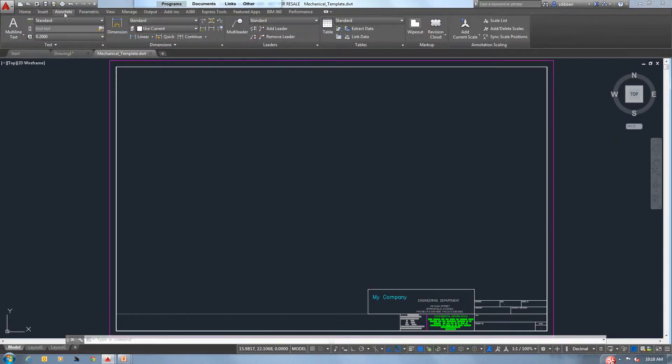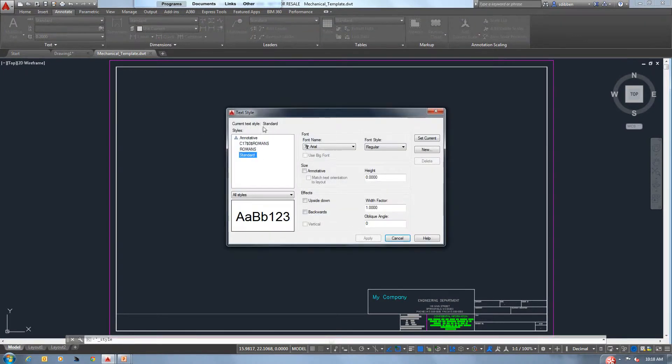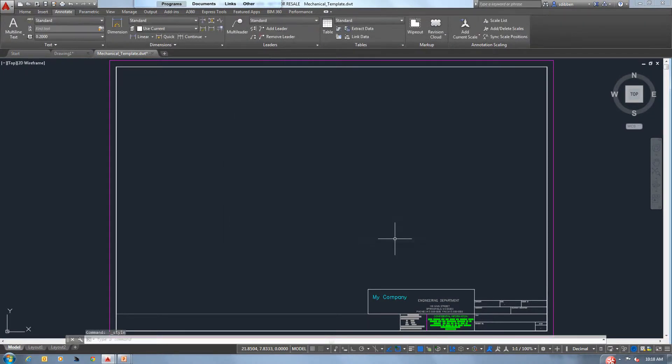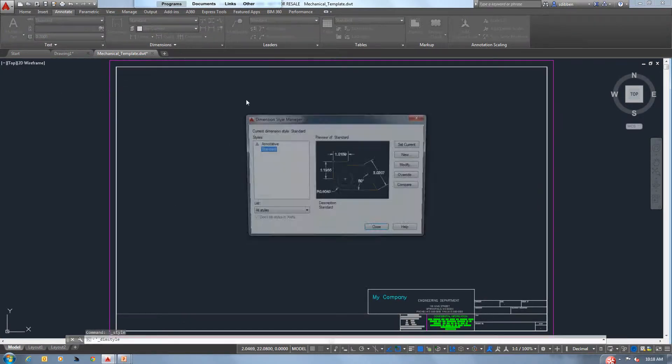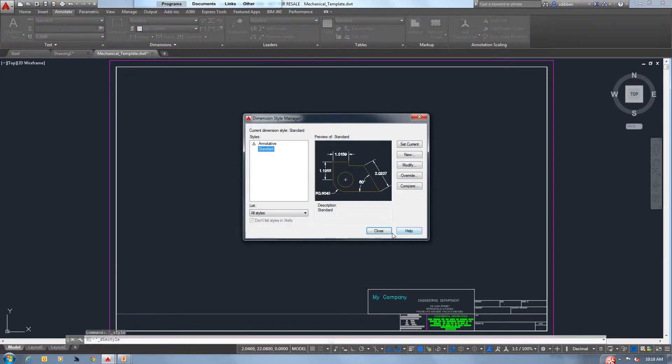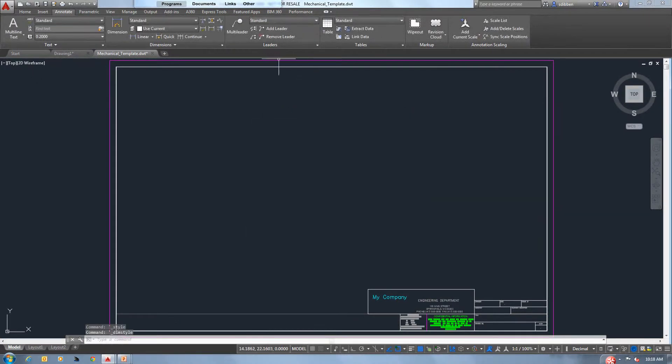Another item that we should have in our templates is any custom text styles. So if we need to set up a text style here, set it as current and that will be your current text style inside of your template. Dimension styles the exact same way. Set a new one up, set current, and that will be the one. This is going to provide a lot of consistency in your drawings.